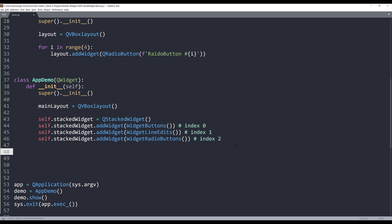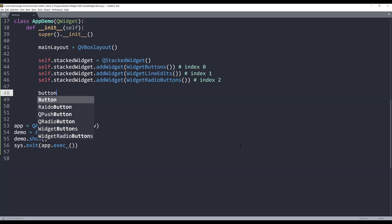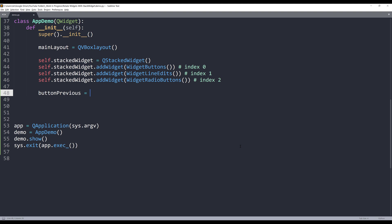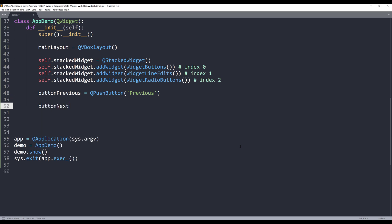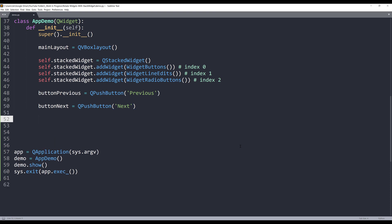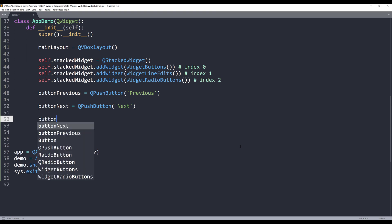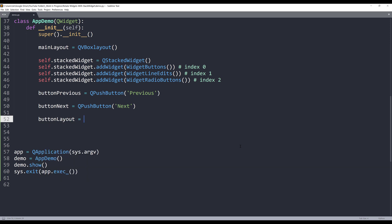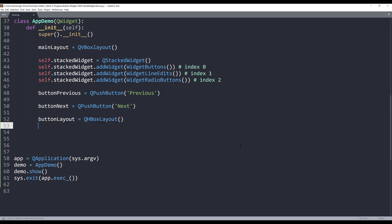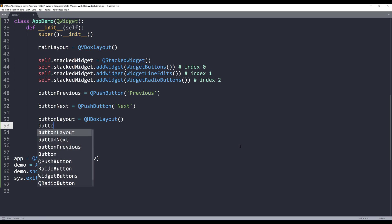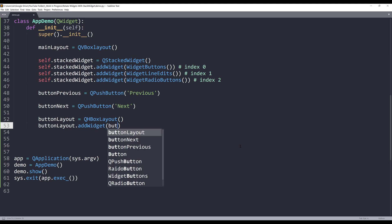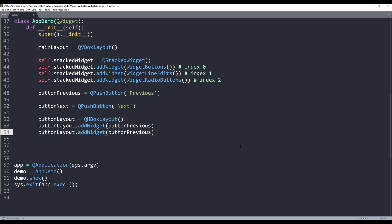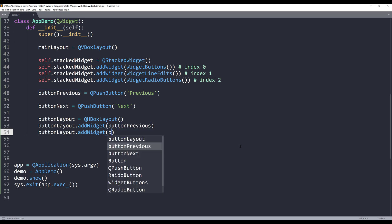Now I need to create my buttons. Let's create my previous button and next button. I'll create my button layout. It's going to be a horizontal box layout. And I'll add those two buttons to my button layout object.